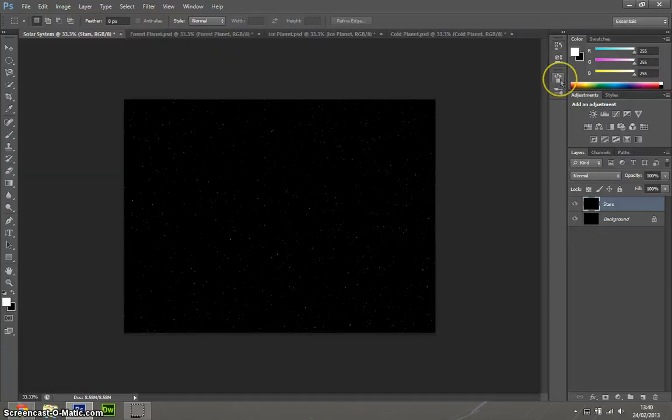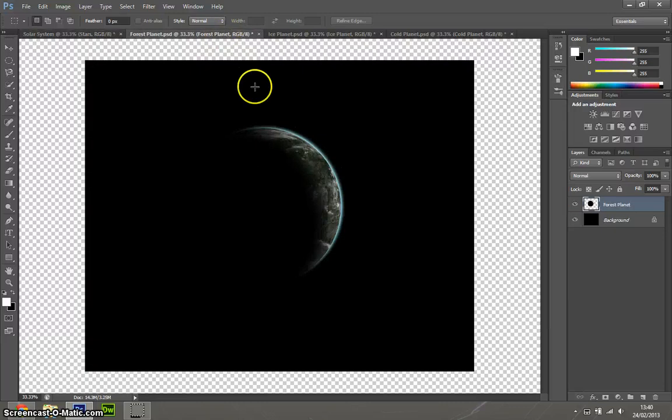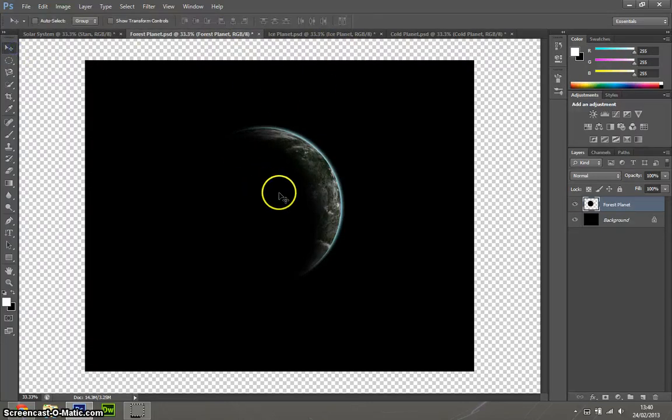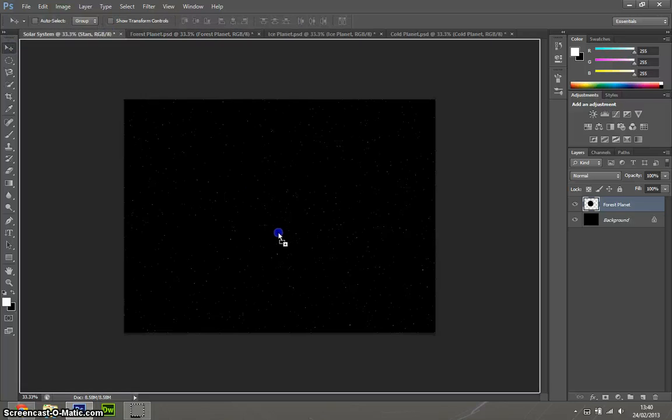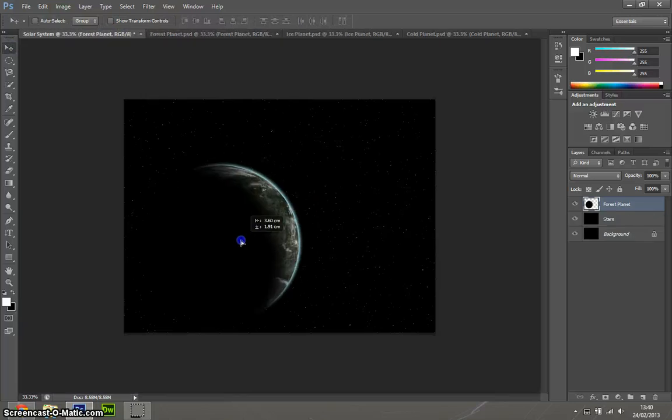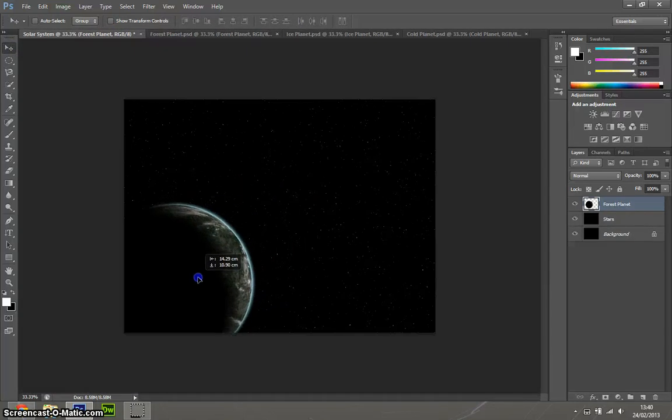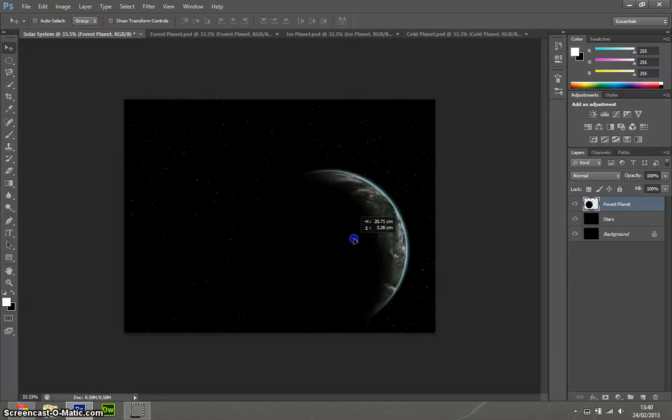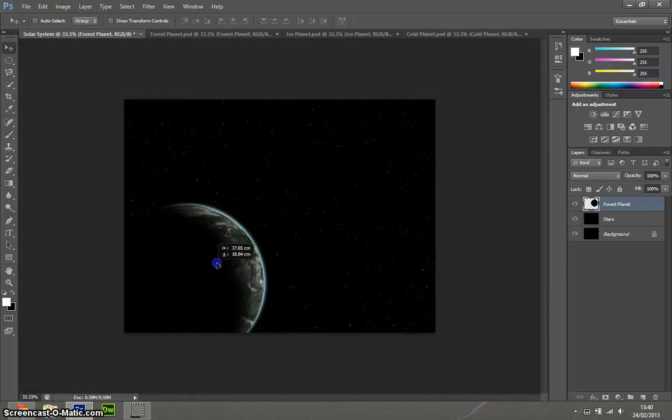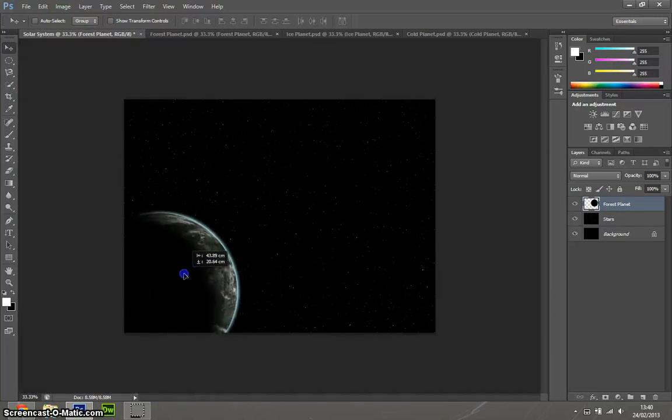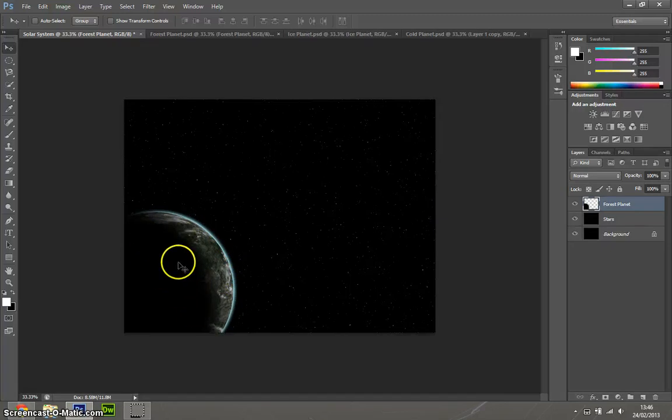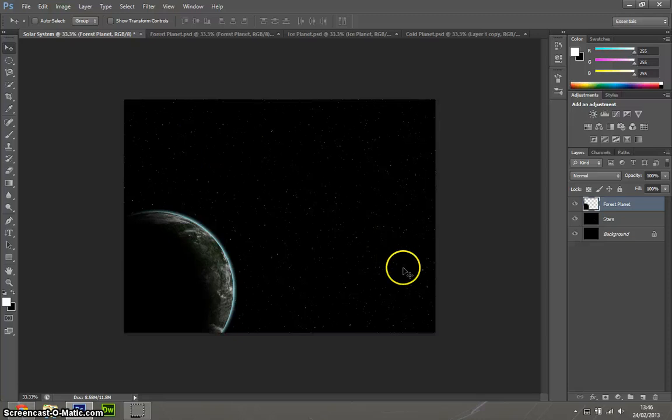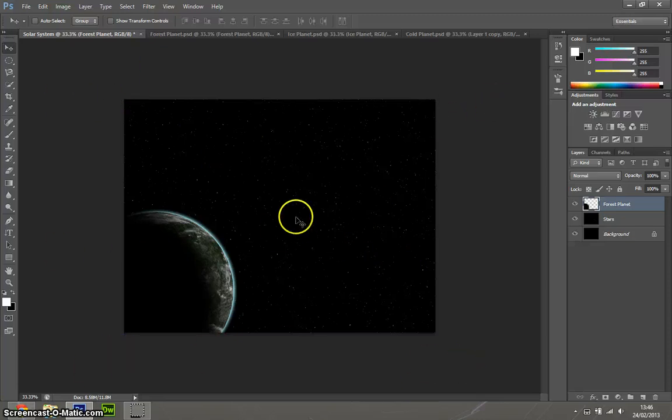Now, if you watched the last tutorial, you'll know that we made a planet. It looks something like this. So simply, all you need to do is just click and drag it into your space scene. You can put it where you want. For the purpose of this, I'm just going to leave it about here. That looks quite nice in the corner, tucked away. You don't have to have this canvas size, you can have a bigger size if you'd like.